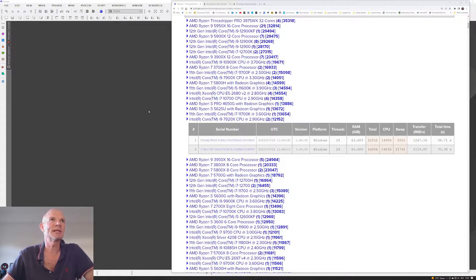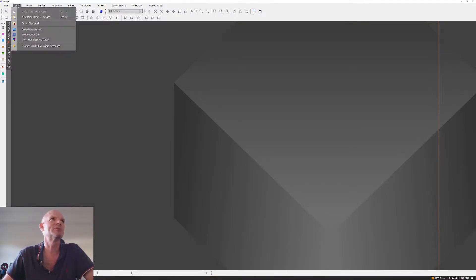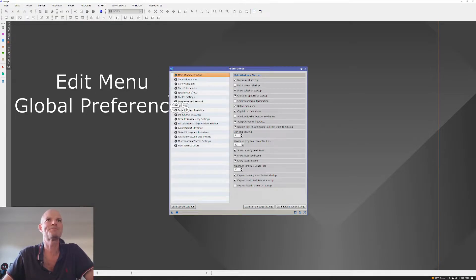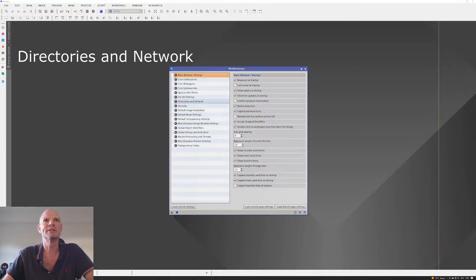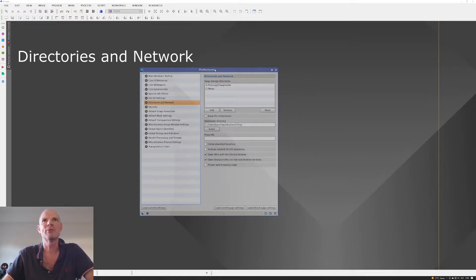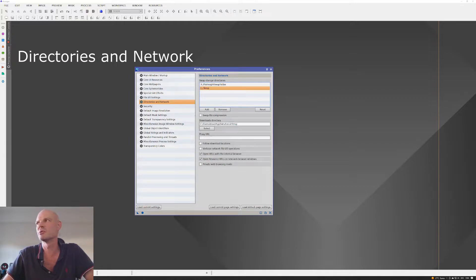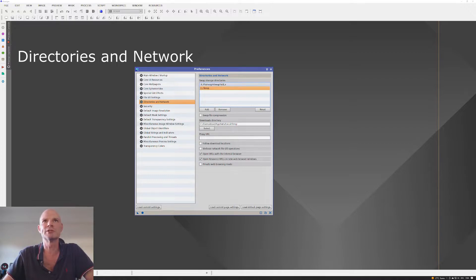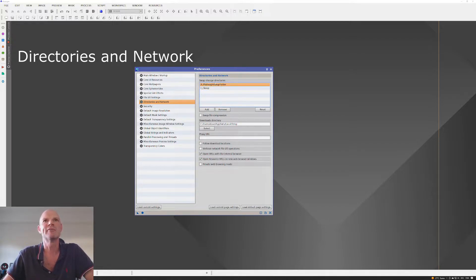So in the settings, what I did, here's PixInsight, and I went up to global preferences on the edit menu. And if we look down the various modules, we can see directories and disk. And what I've done in there is the original C drive, where the Windows temporary file is, I've got that as a swap storage directory. But I also added in a second swap file directory, this X drive, and I created a folder on there called PixInsight swap folder. And I've added that into the list.